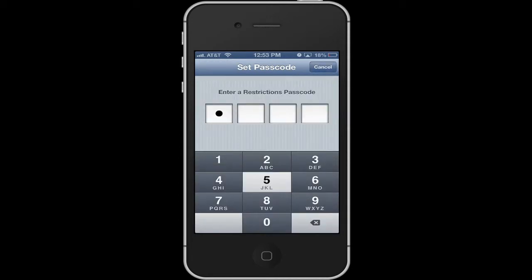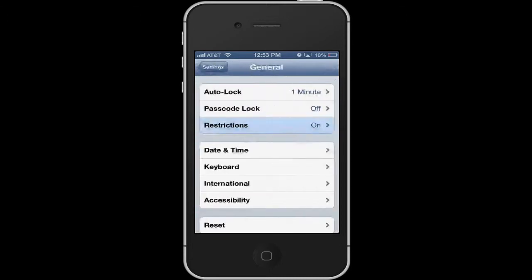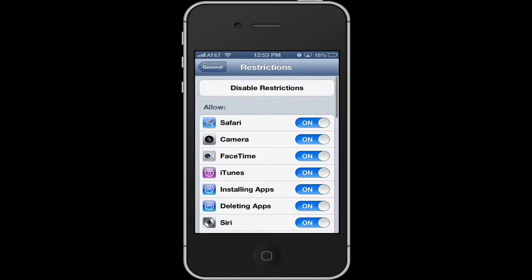It's going to ask you for a passcode. This is just a generic one here real quick. Now we've set up a passcode. The reason that's important to remember is if you go back into Restrictions, it's going to ask you for that passcode again. You wouldn't want to let your children know what that is, so if you use something all the time with your kids, use something different.